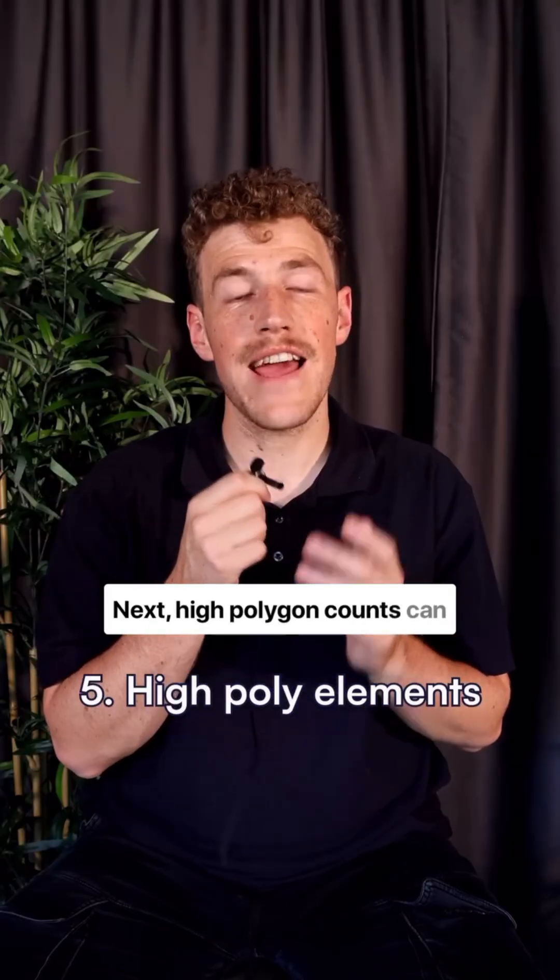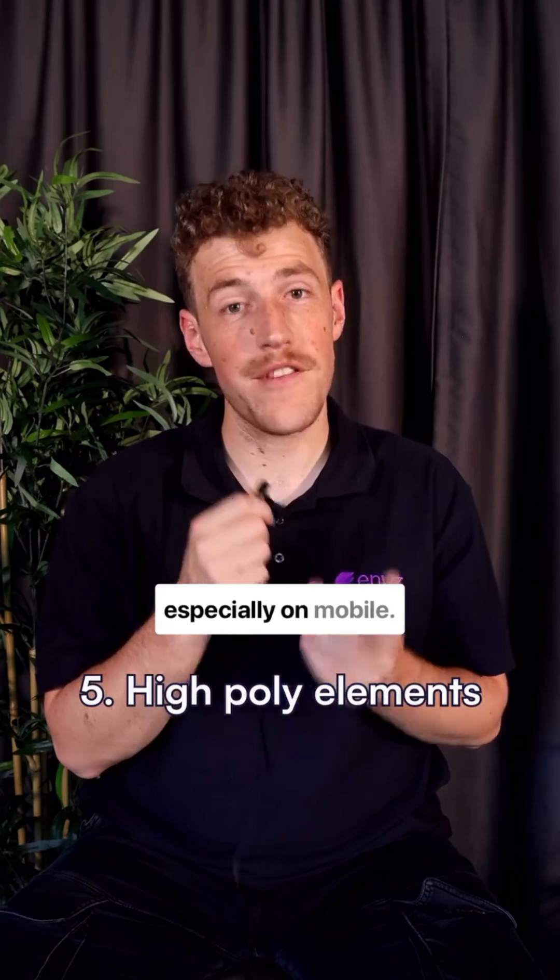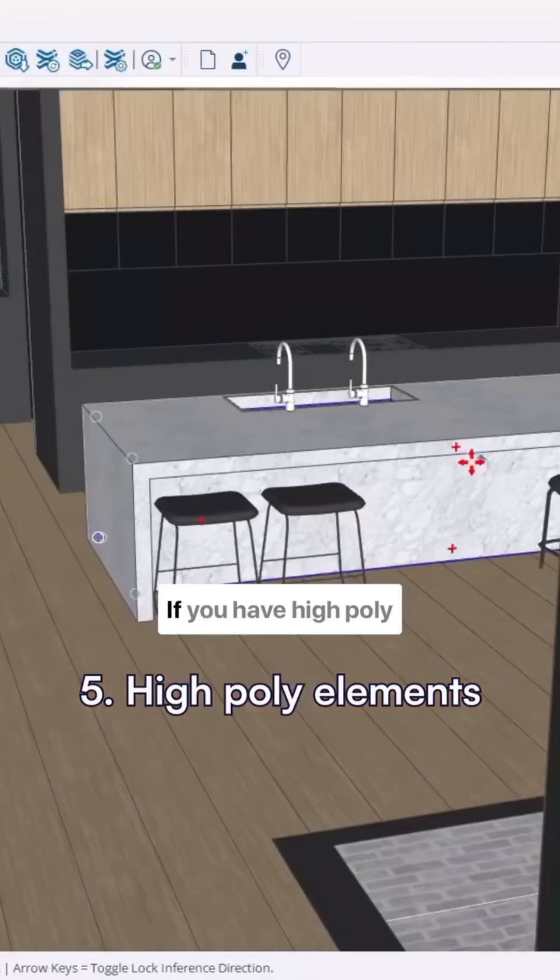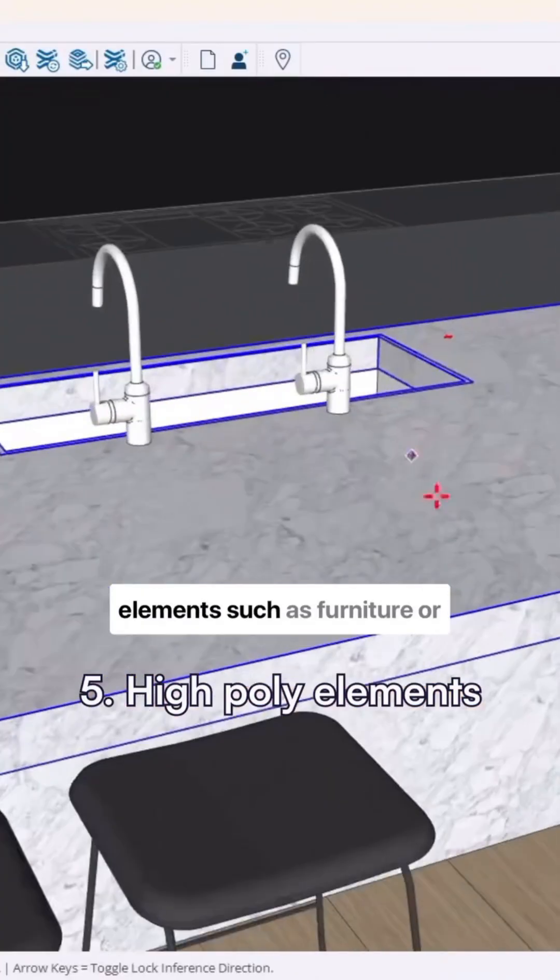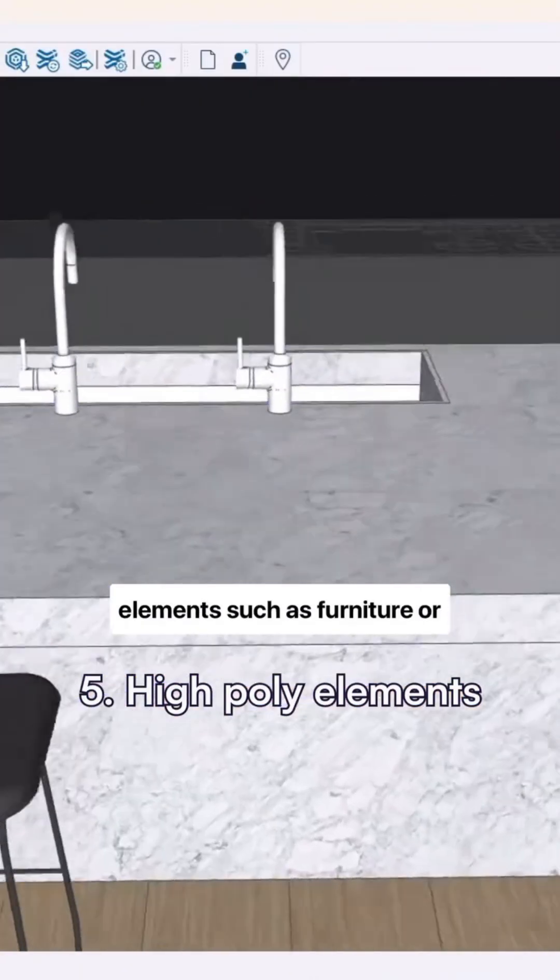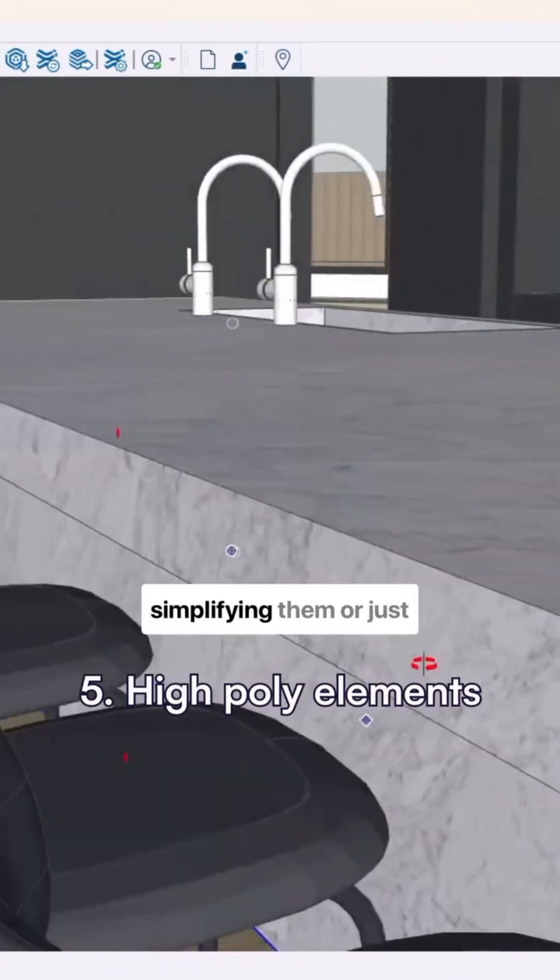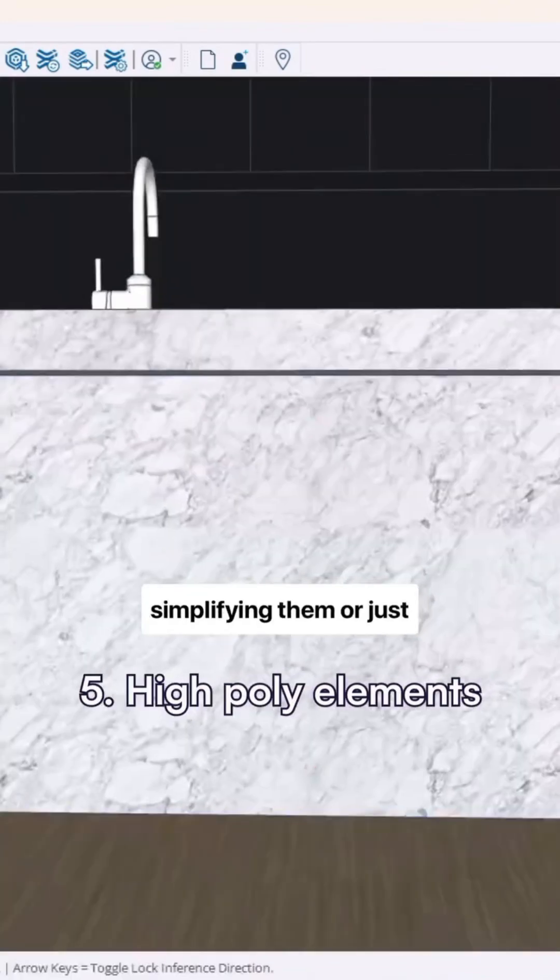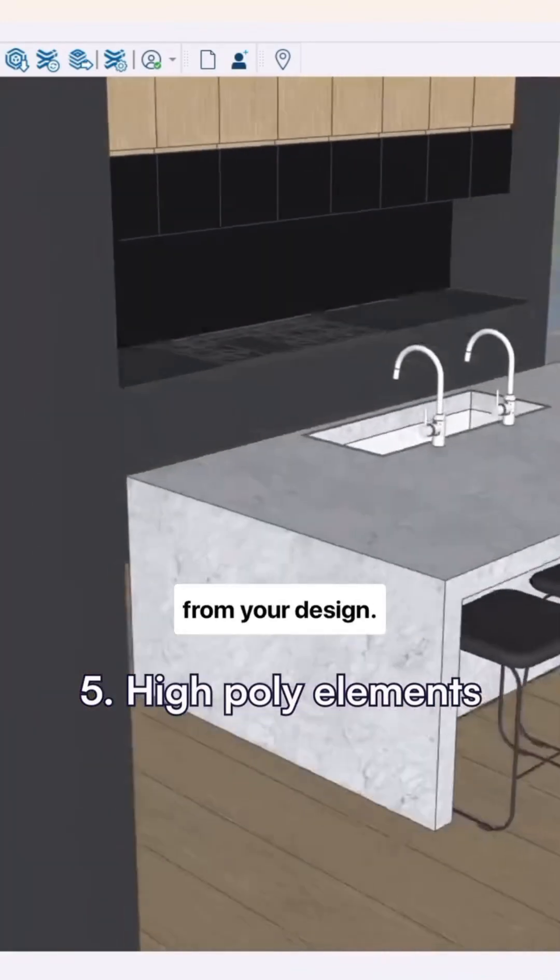Next, high polygon counts can slow down performance, especially on mobile. If you have high poly elements such as furniture or plants, we recommend either simplifying them or just removing them altogether from your design.